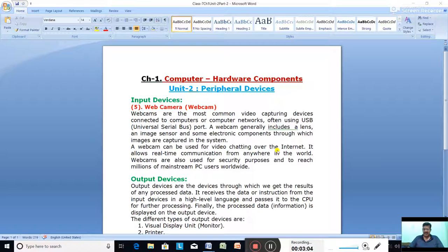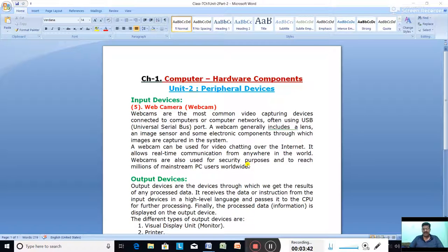A webcam can be used for video chatting over the internet. It allows real-time communication — just like video calling on a mobile — where you can talk face to face from anywhere in the world using the internet.